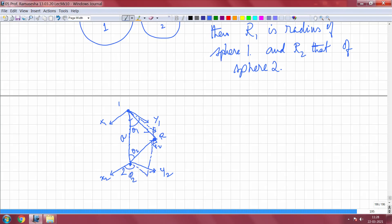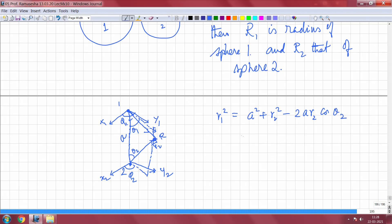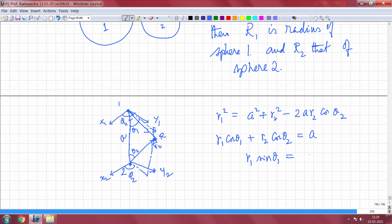Then phi2 and phi1 are the azimuthal angles. The geometric conditions are: R1 squared equals A squared plus R2 squared minus 2·A·R2·cos(theta2); R1·cos(theta1) plus R2·cos(theta2) equals A (the two projections sum to A); and R1·sin(theta1) equals R2·sin(theta2). Also phi1 equals phi2. These are the relationships between the coordinate systems r1,theta1,phi1 and r2,theta2,phi2.